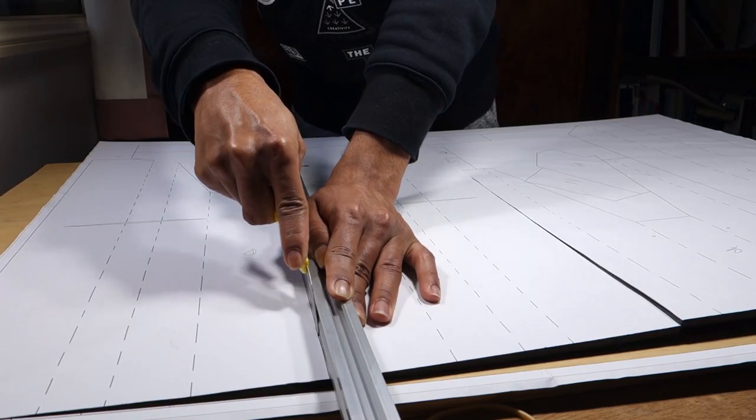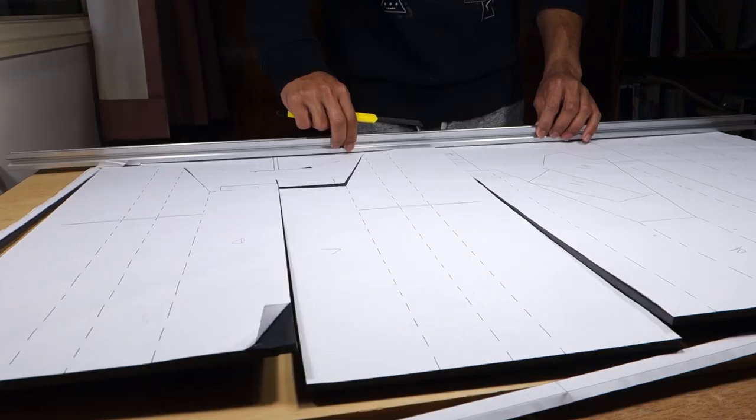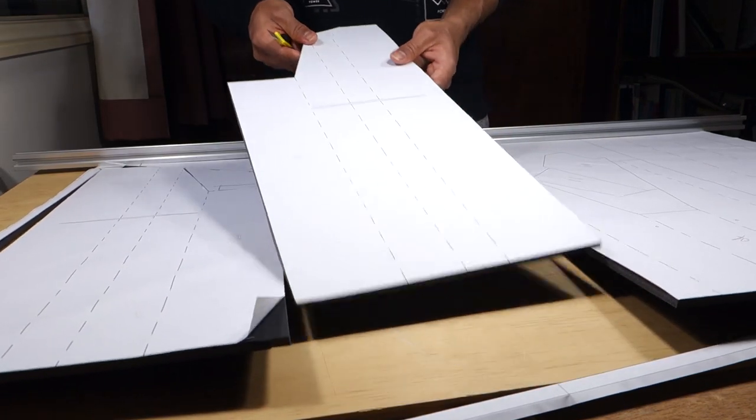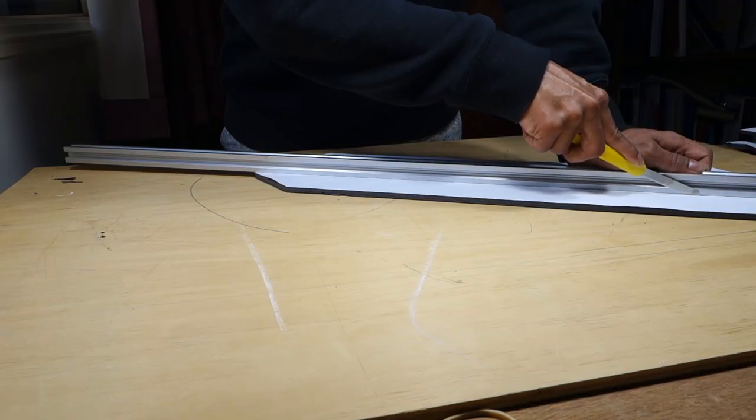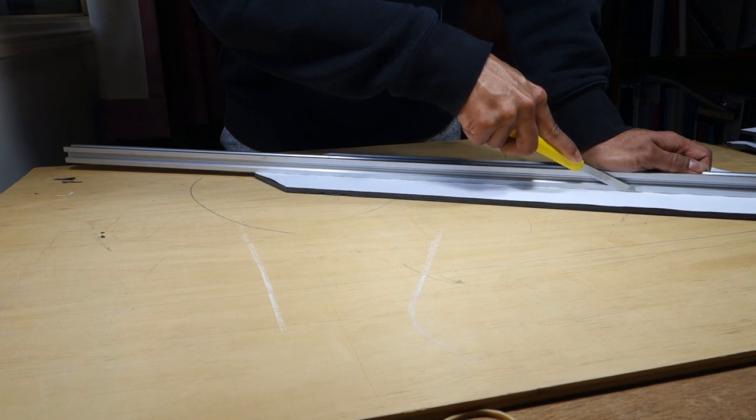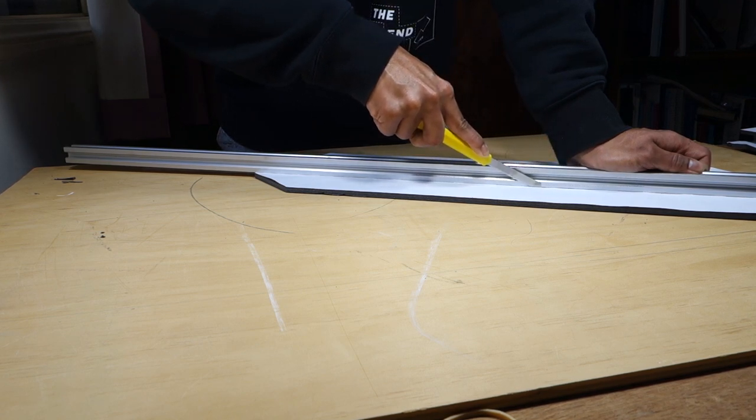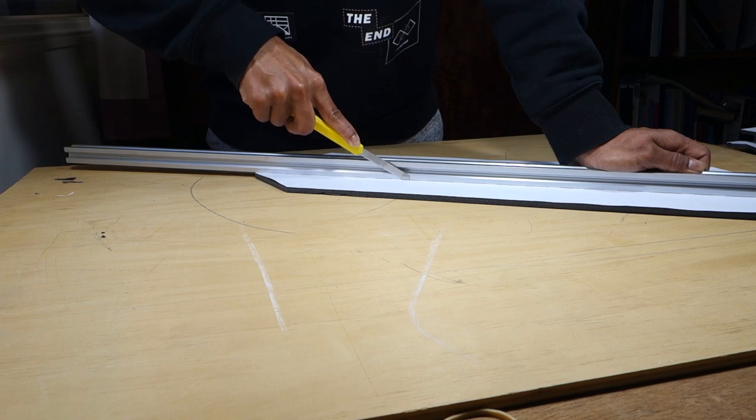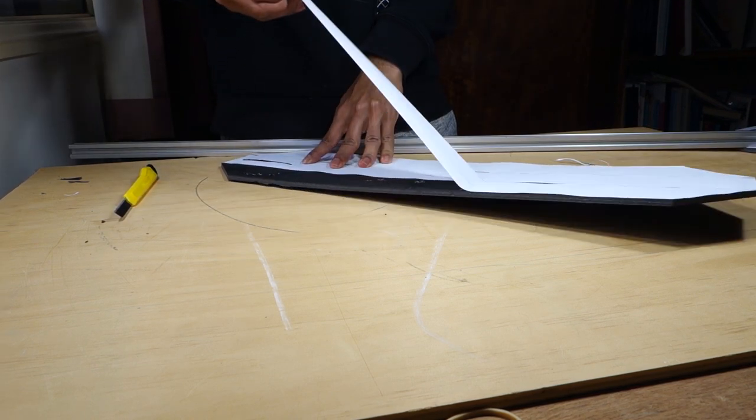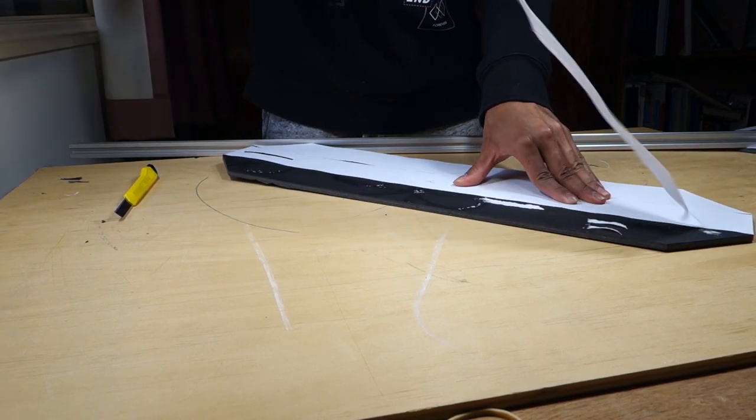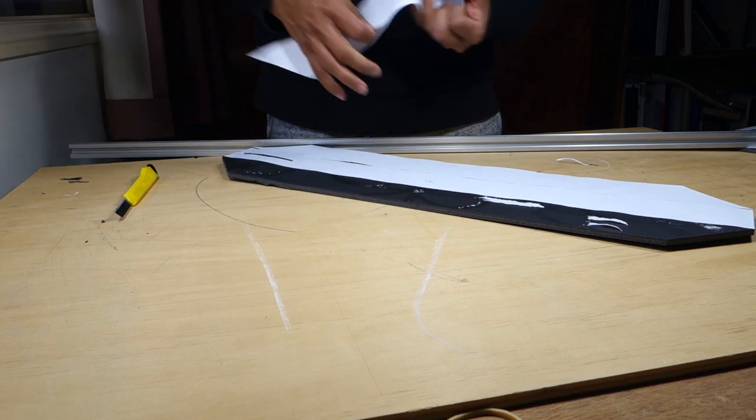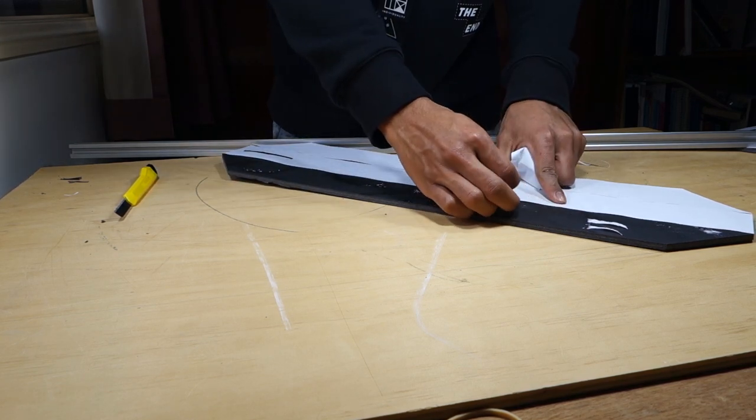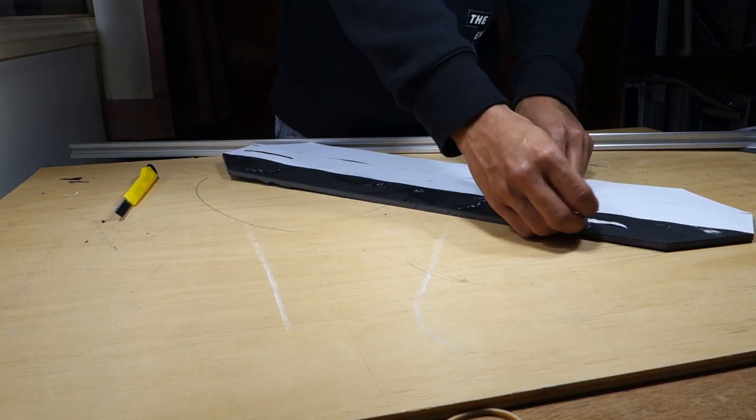Cut out the parts along the solid lines only. The broken lines are for the next step. Score along the broken lines, try to cut through the top layer of paper and most of the foam, leaving the bottom layer of paper intact. Peel the plans off your parts once you're done and either write the parts names onto them or remember the name of each part.